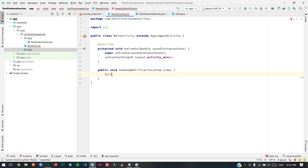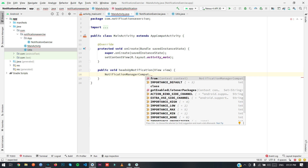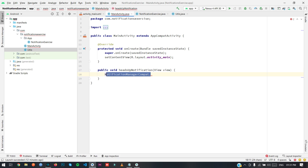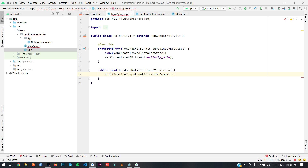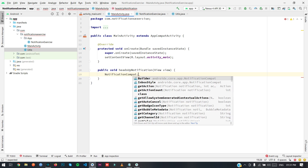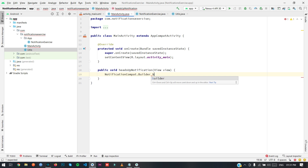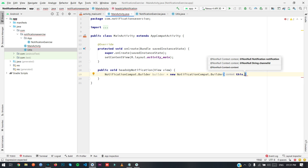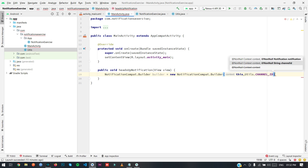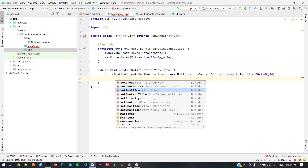Now we will create a Notification using NotificationCompat.Builder. We create a new NotificationCompat.Builder passing this context, and then we need to set the channel ID as Utils.channelId. The channel ID should be the same. Now we are going to set the small icon — I am going to use the app icon.